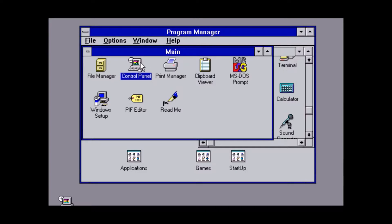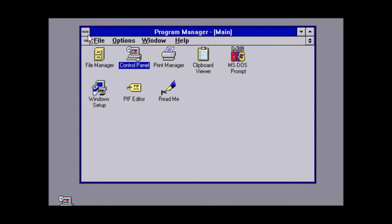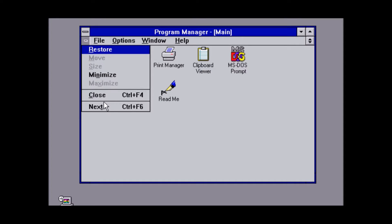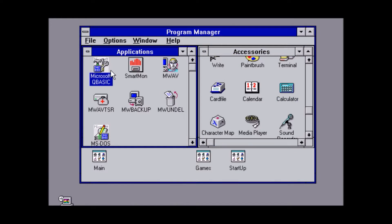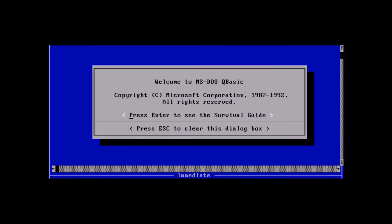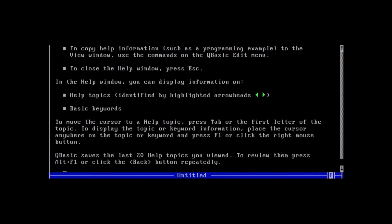At around this point of exploring Windows 3.1, I became a little bit stuck, misclicking the Microsoft QBasic icon, resulting in me becoming stuck in a DOS interface that took numerous minutes to figure my way out of. I've sped up the footage to make it seem like a lot less, though.